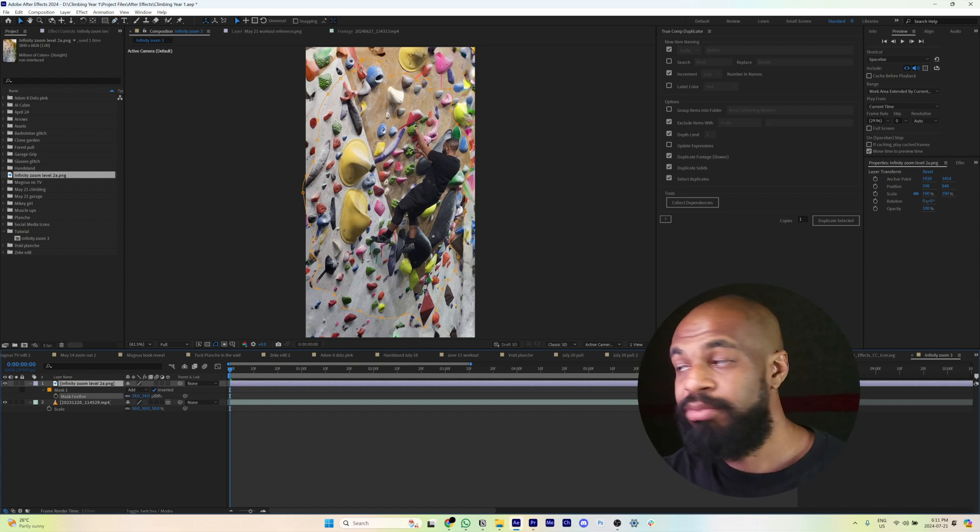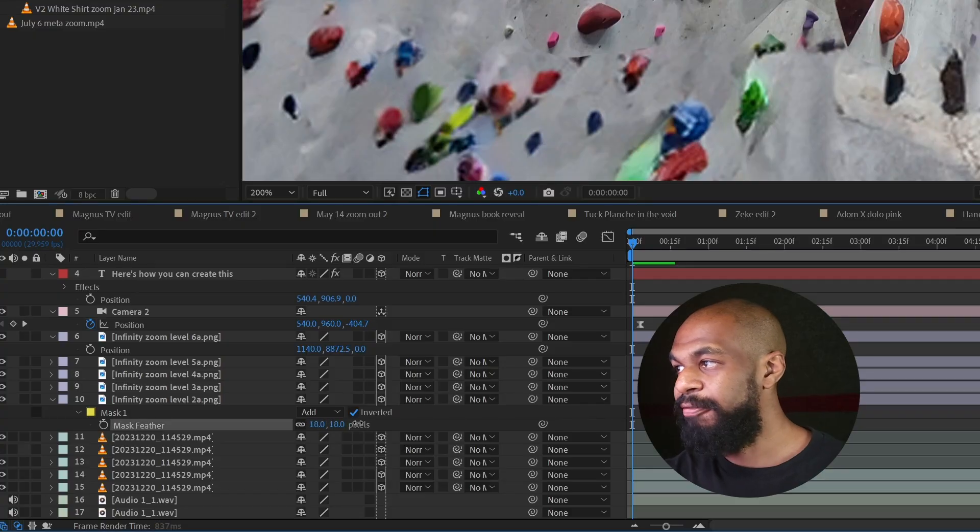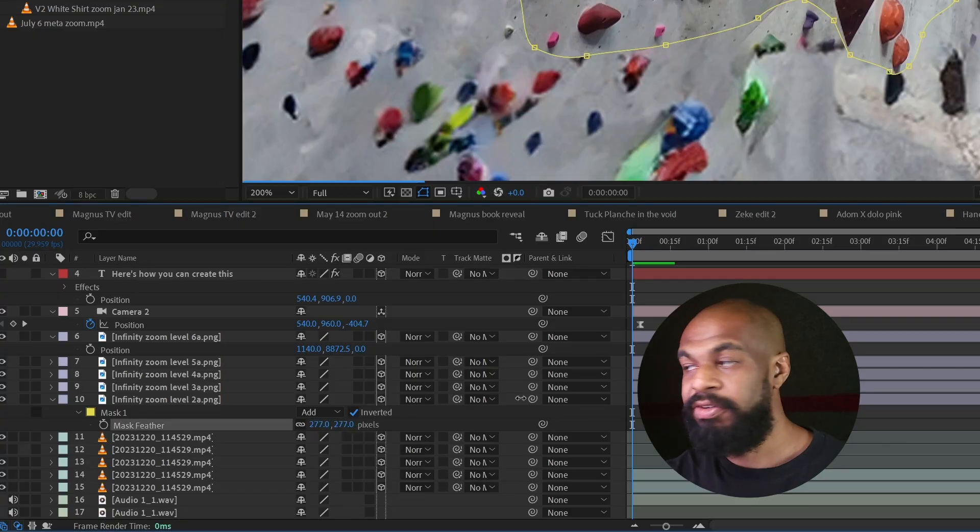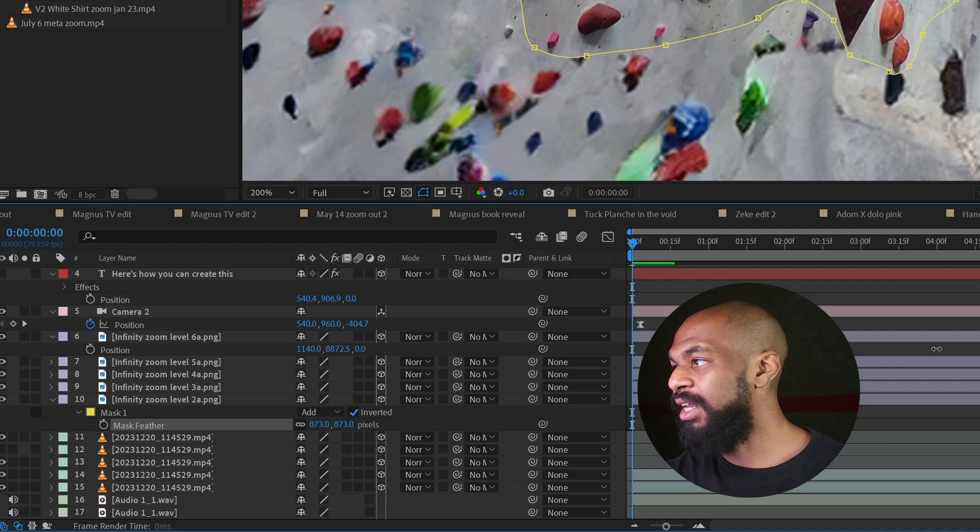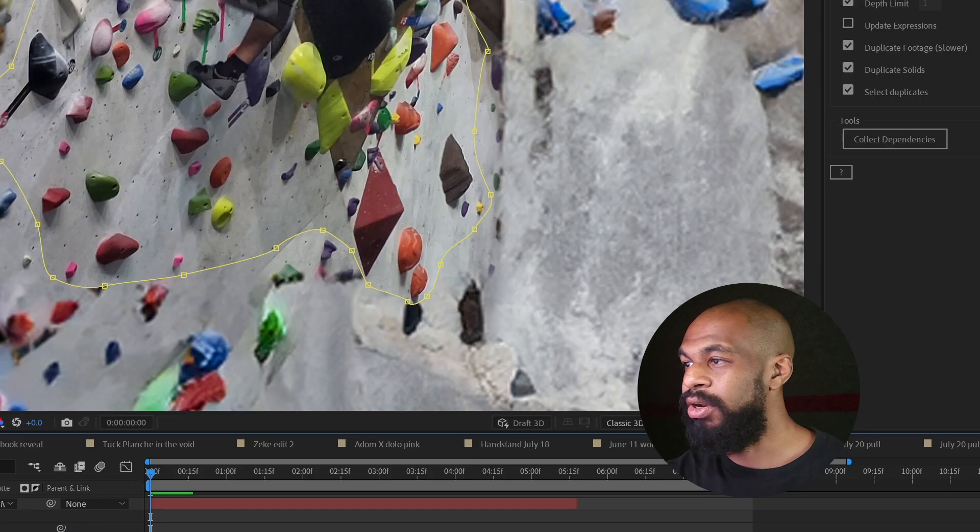Then make sure to add an appropriate amount of feathering to the mask. Get to the feathering properties by pressing F on the layer, and then add just a few pixels of feathering so it hides any hard lines, but not enough so that it starts looking too soft and blurry.